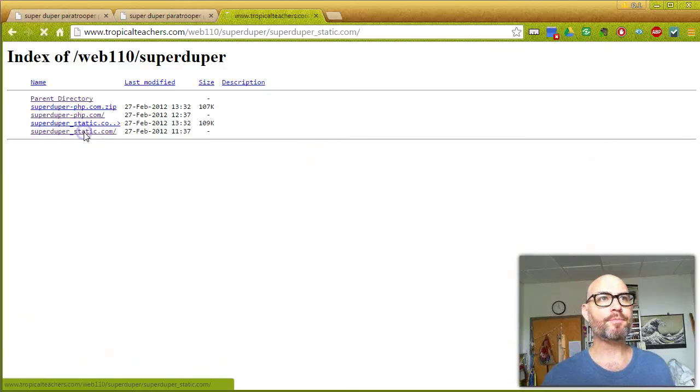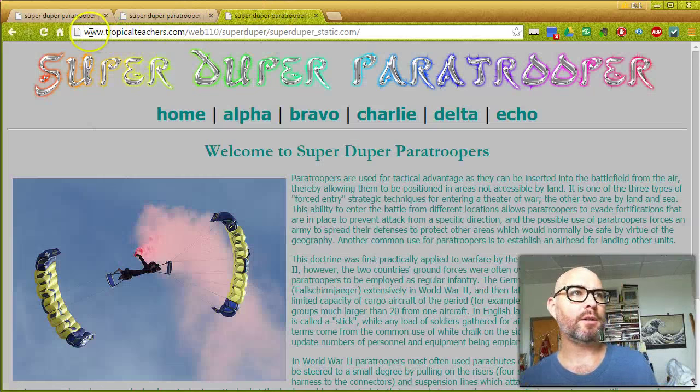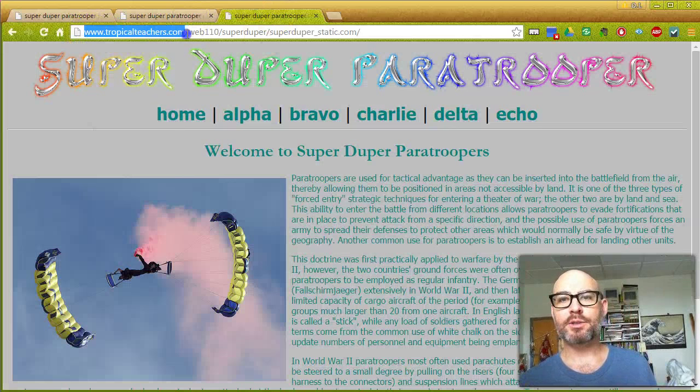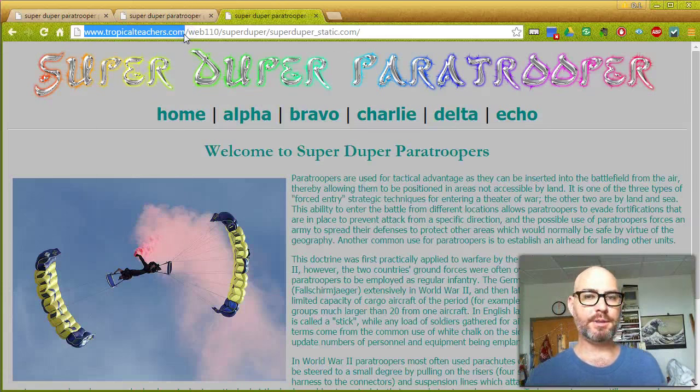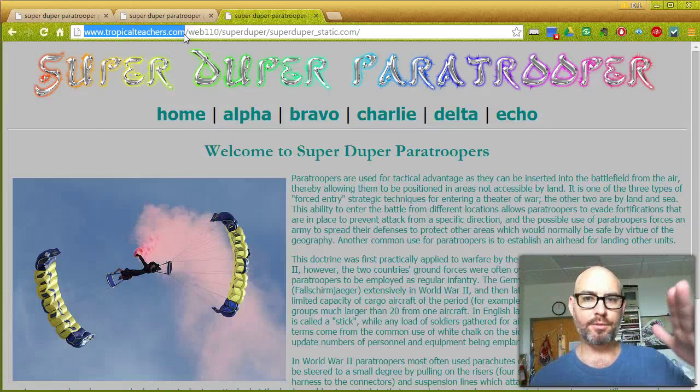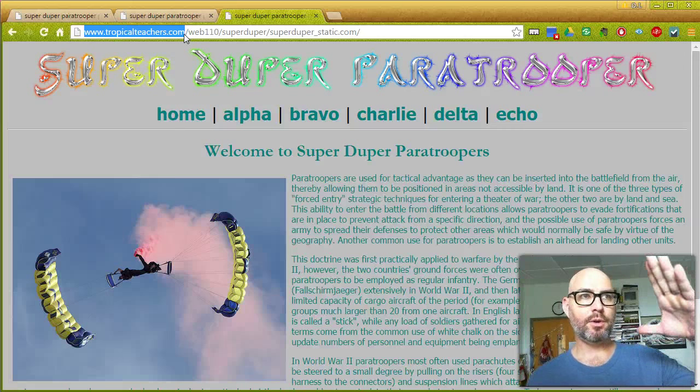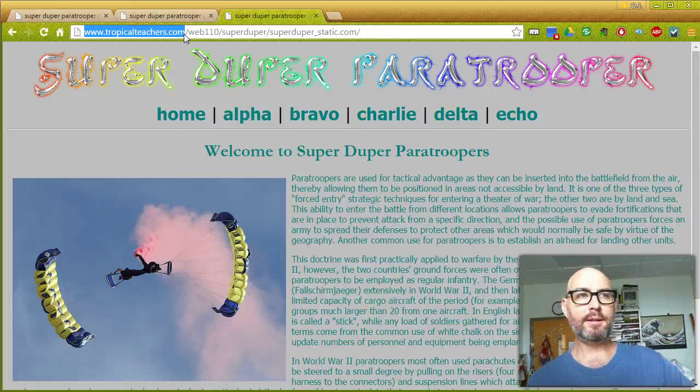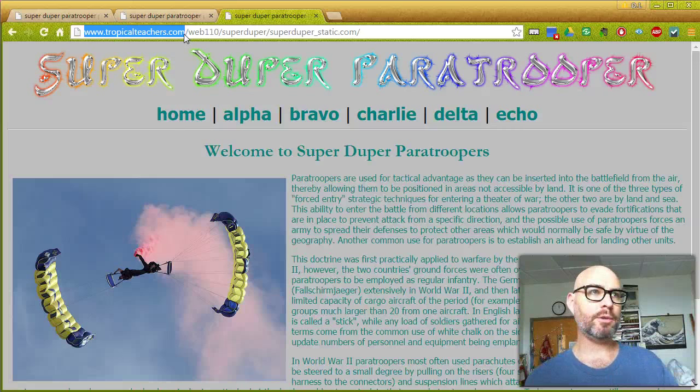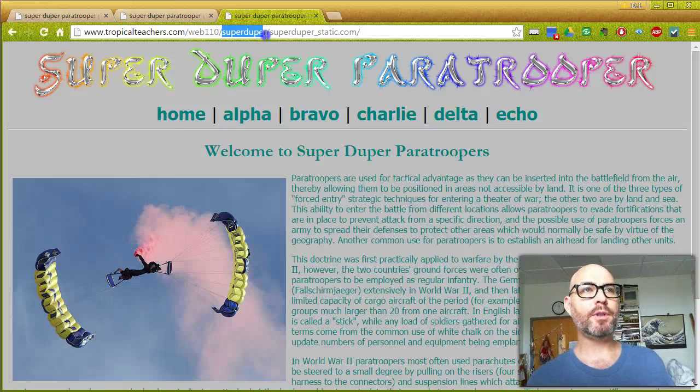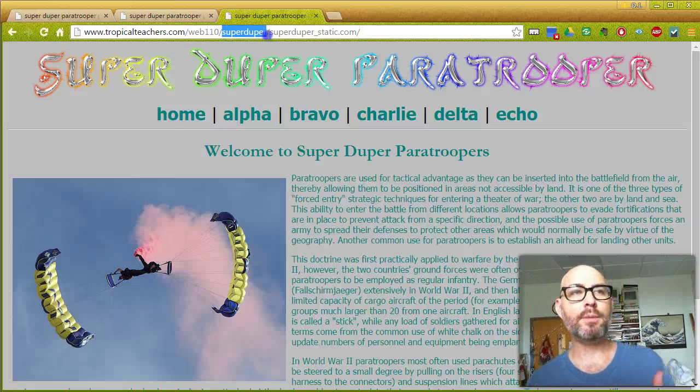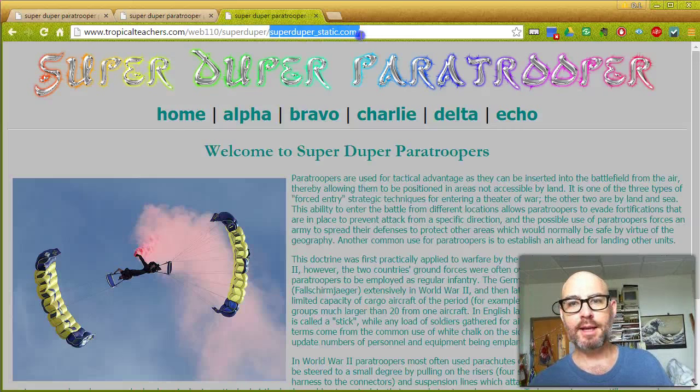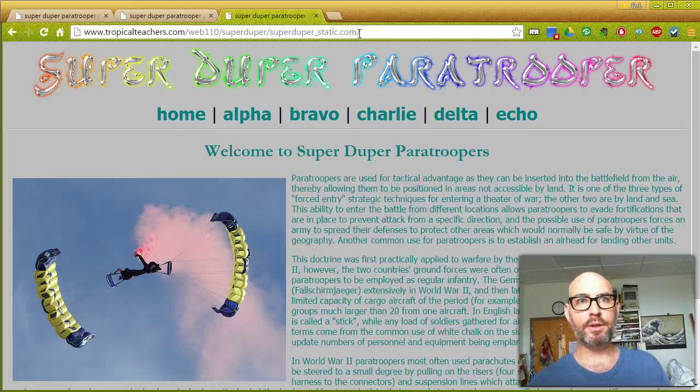First we'll go to the static. You can see up here it's at the domain tropicalteachers.com. In your case at CPCC, that would be students.cpcc.edu/your ID/your course number, so web120, web110, web115, whatever. Then you should have a folder called SuperDuper, or your company name, and then SuperDuperStatic or your company name static.